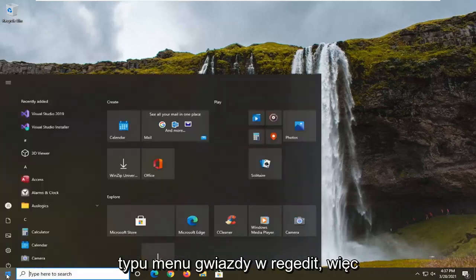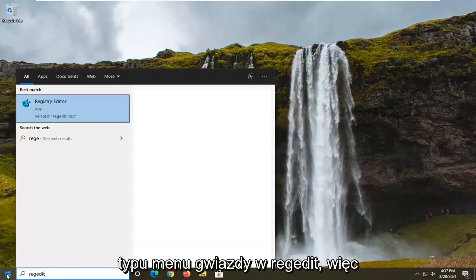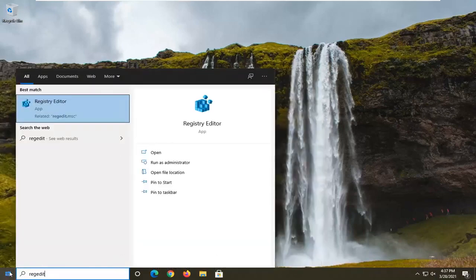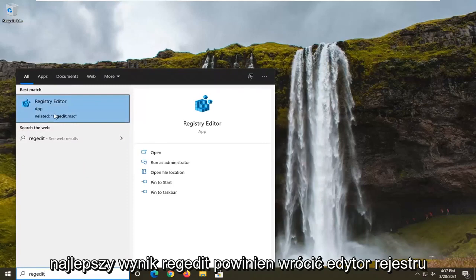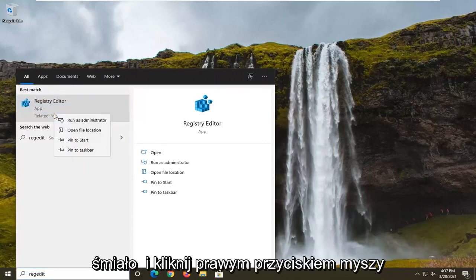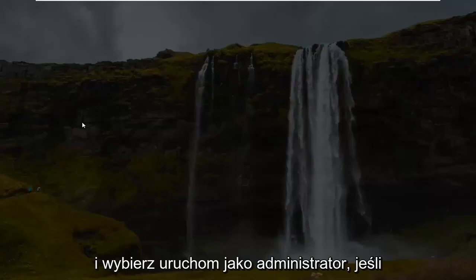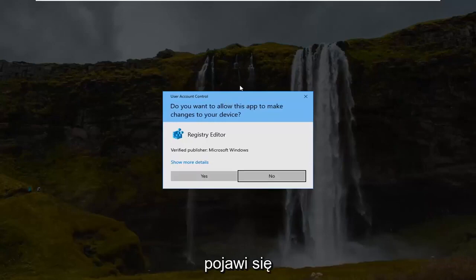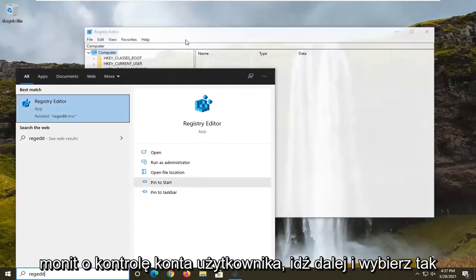We're going to start off by opening up the start menu and typing in regedit, R-E-G-E-D-I-T. The best result should come back as Registry Editor. Right click on that and select run as administrator. If you receive a user account control prompt, go ahead and select yes.